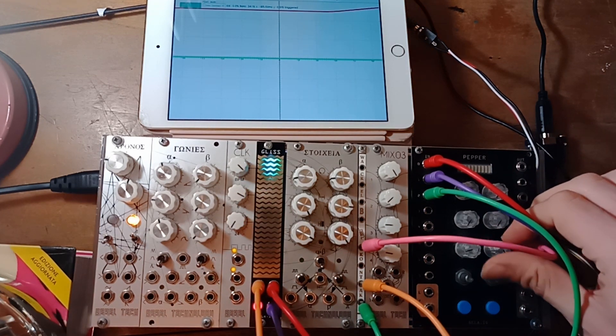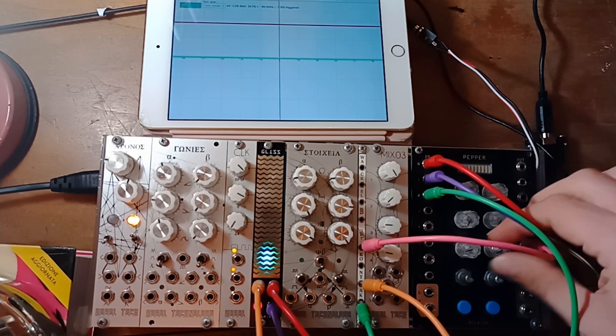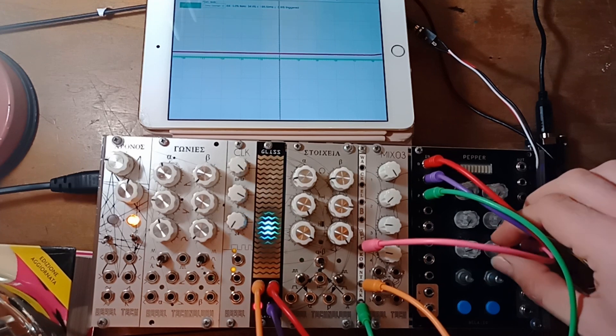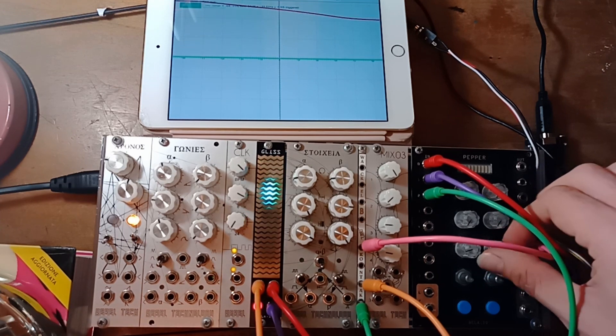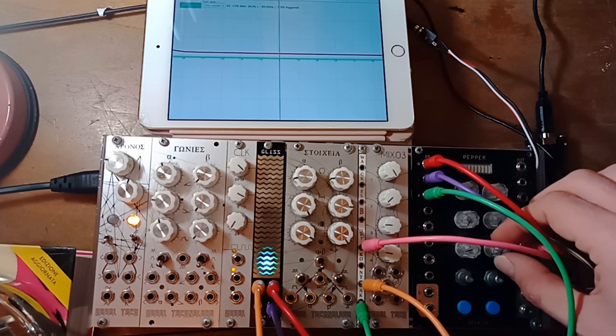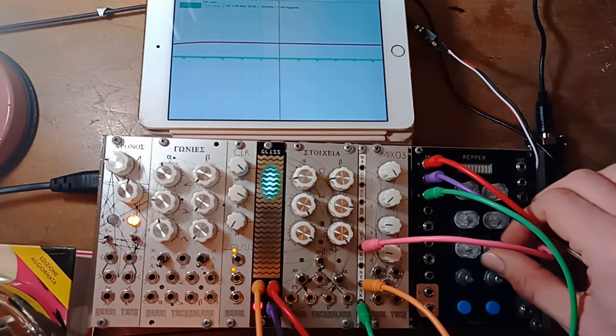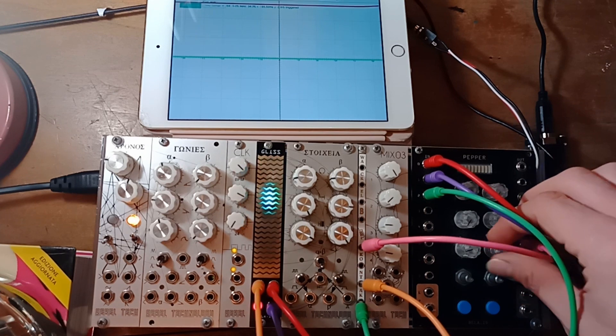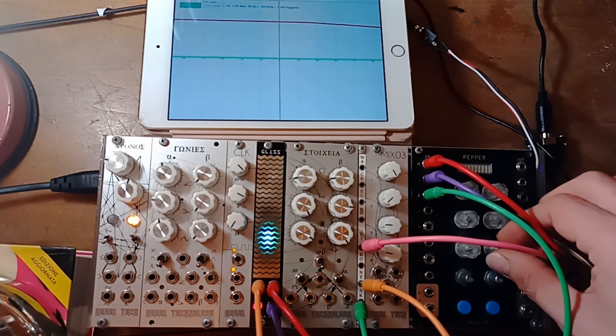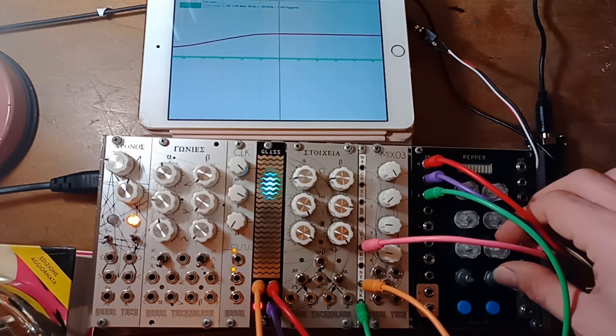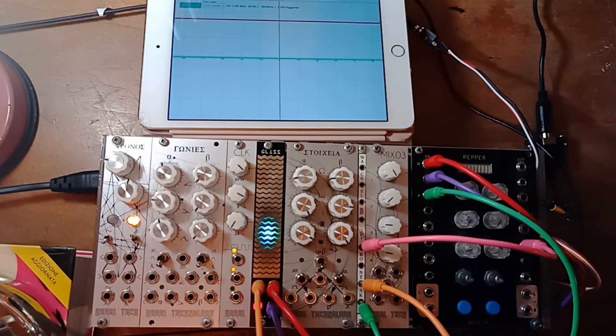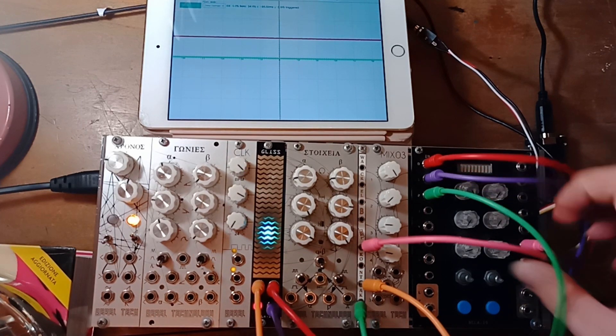So this is what we call the scale meter mode. You can visualize an incoming signal. I'm just sending in a CV that I'm adjusting by twisting this knob.